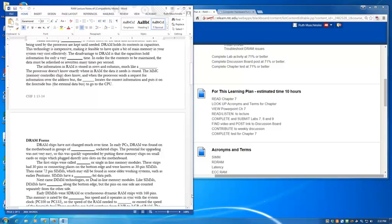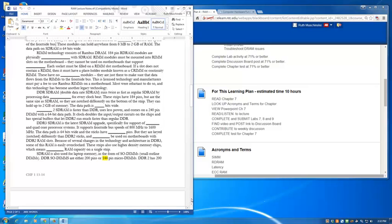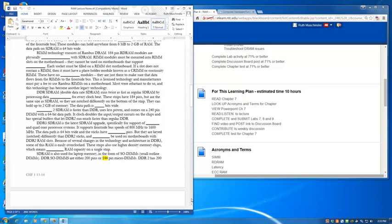RIM technology consists of RAM-BUS DRAM. 184-pin RDRAM modules are physically incompatible with SDRAM. RIM modules must be mounted into RIM slots on a motherboard. They cannot be used on motherboards that support DIMs. Also, each socket must be filled on a RIM slot motherboard. If the slot does not contain a RIM strip, then it must have a placeholder module known as a CRIM or continuity RIM. These have no memory modules on them. They're just there to make sure that the data flows from the RIMs to the front-side bus. Now, this is licensed technology, and manufacturers had to pay a fee to use RIMs on a motherboard. Most manufacturers were reluctant to do this, so this technology has become another legacy technology or has become mainly obsolete.